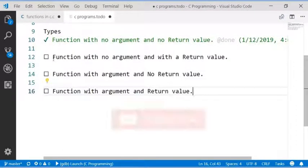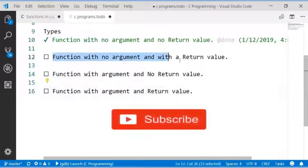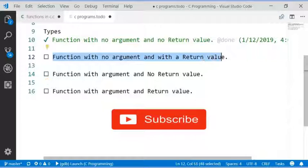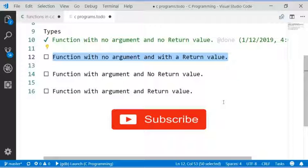In the next video, I am going to cover functions with no argument and with a return value. Don't forget to subscribe to this channel. Thank you.